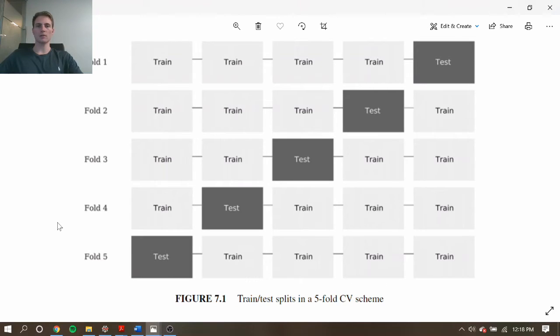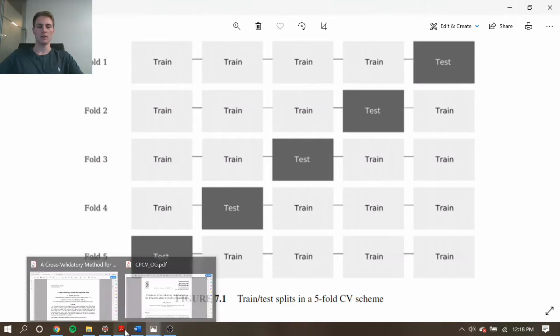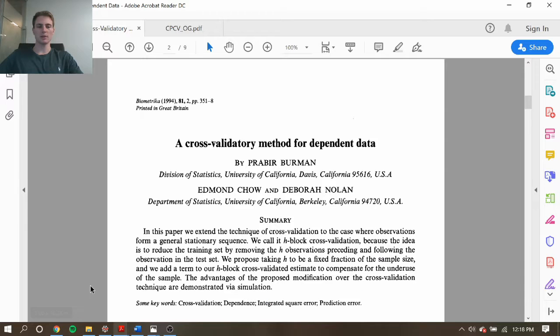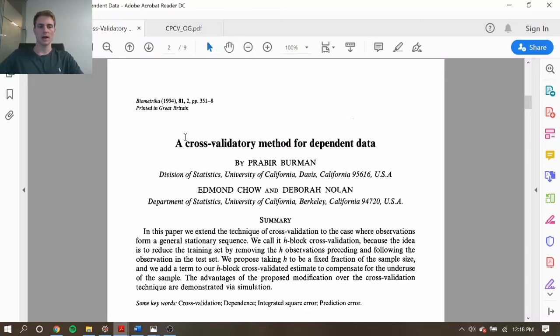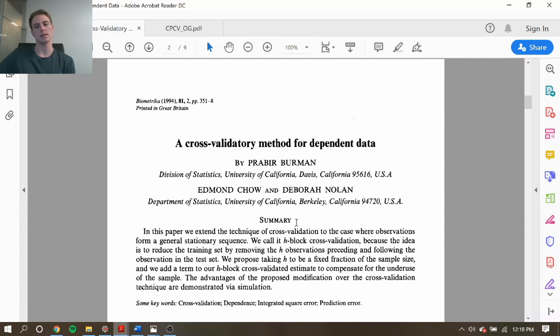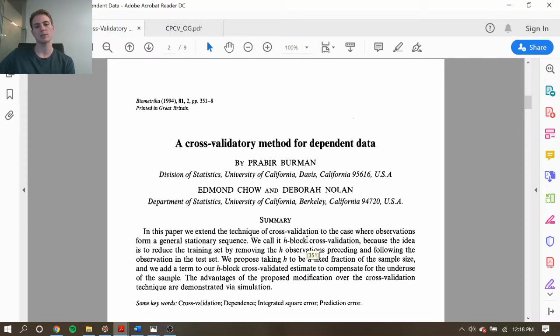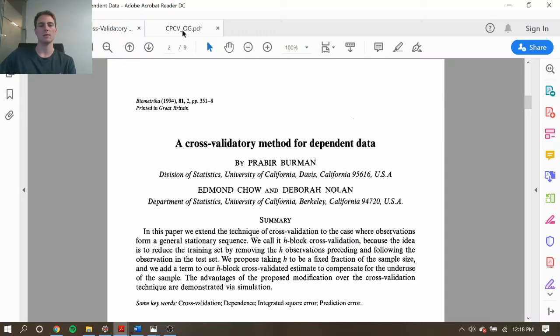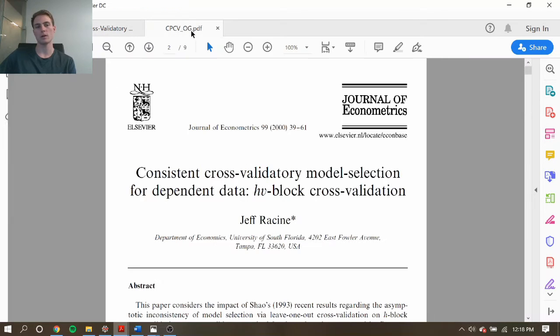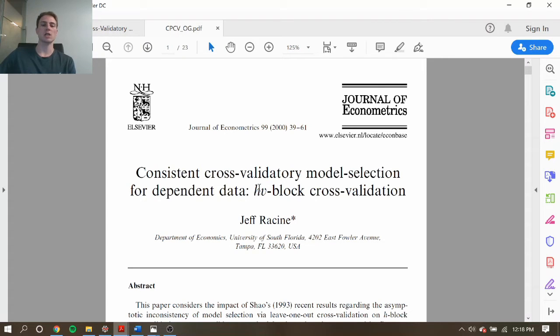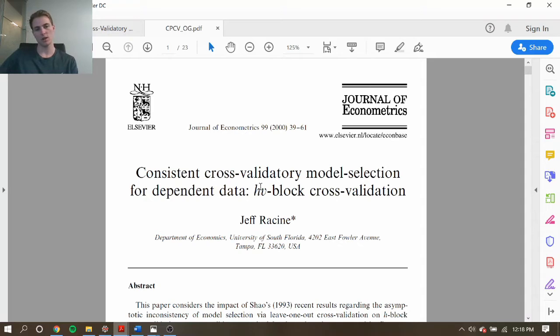I was also curious where the idea of purging and embargoing came from. I did a little bit of searching and found some statistics papers that began to introduce the idea. So in this case, we have one from 1994 where they introduced this idea called H-block cross-validation, which is very similar to the idea behind purging, and it's being used for dependent data. There was even a paper before this as well.